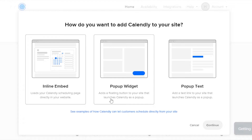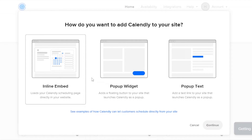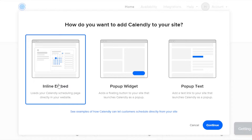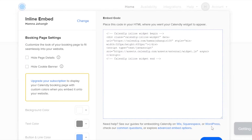If you want to load the scheduling page directly, select Inline Embed. If you want a pop-up, you can go with Pop-up Widget or Pop-up Text. I'm going to go with the Inline Embed, which opens up my whole Calendly scheduling page — this looks more professional. I'll click Continue, and this is the code we get.